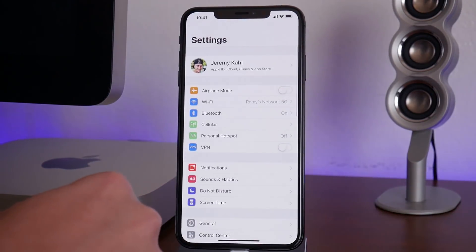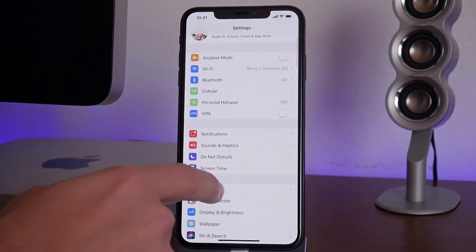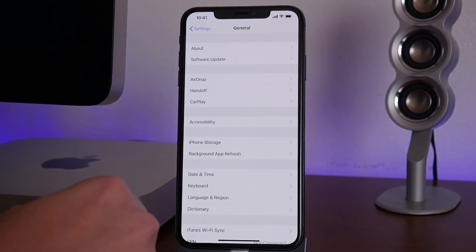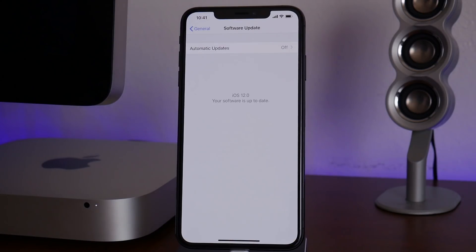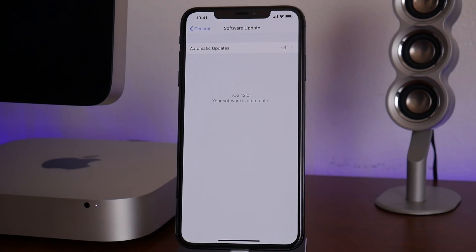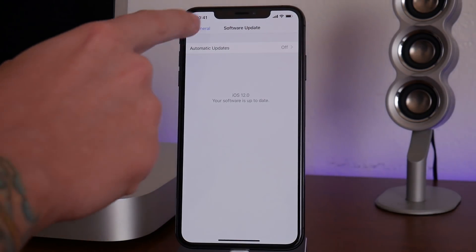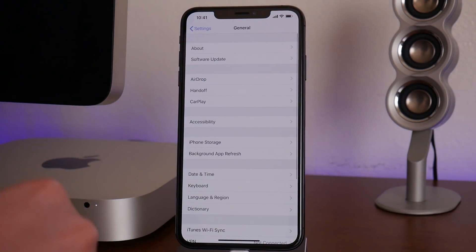We'll navigate back into the Settings app, go back to General, then Software Update. As you can see, it now says 'iOS 12.0 — your software is up to date.' The update is now blocked on this device, which makes me feel a lot more comfortable waiting for that jailbreak on iOS 12.0.